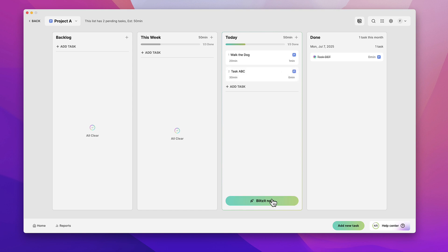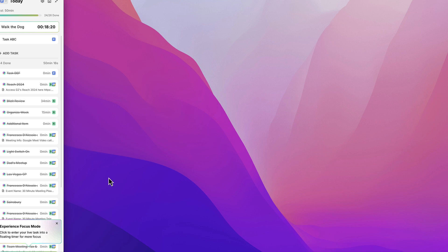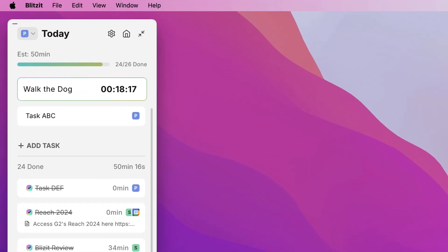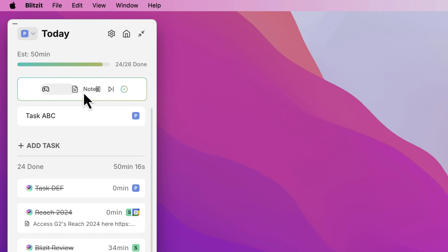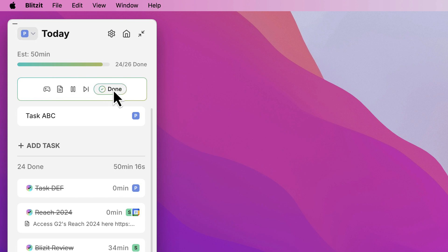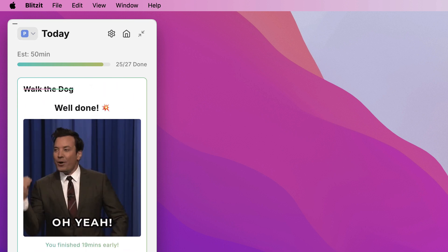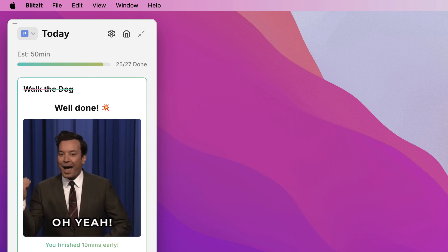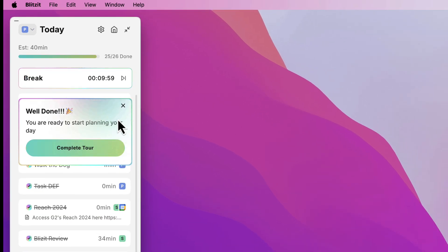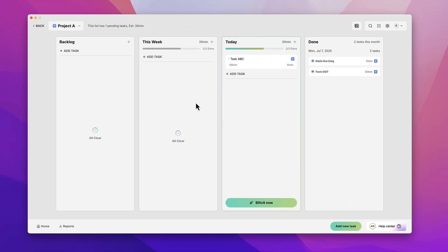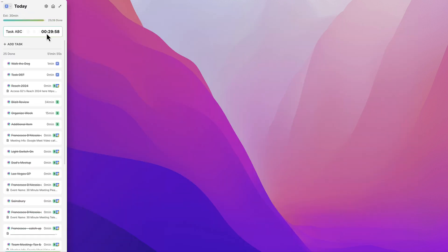Down here you'll notice the 'Blitz It' button — this is where the magic happens. If I press it, a full log of what's coming up appears on the left-hand side. A timer starts, and I can take a break, write notes as I go, pause, skip, or press done. When you press done, a nice animation appears, and you can take a break or carry on with Blitz It.